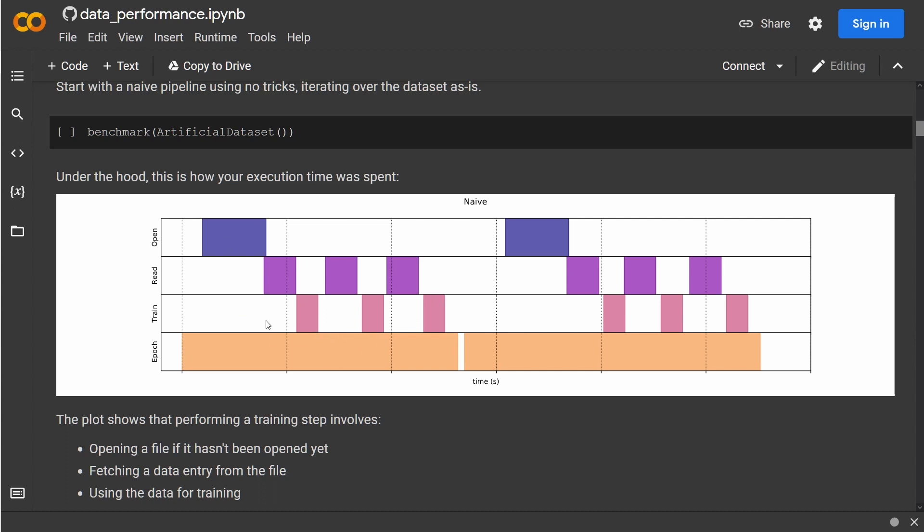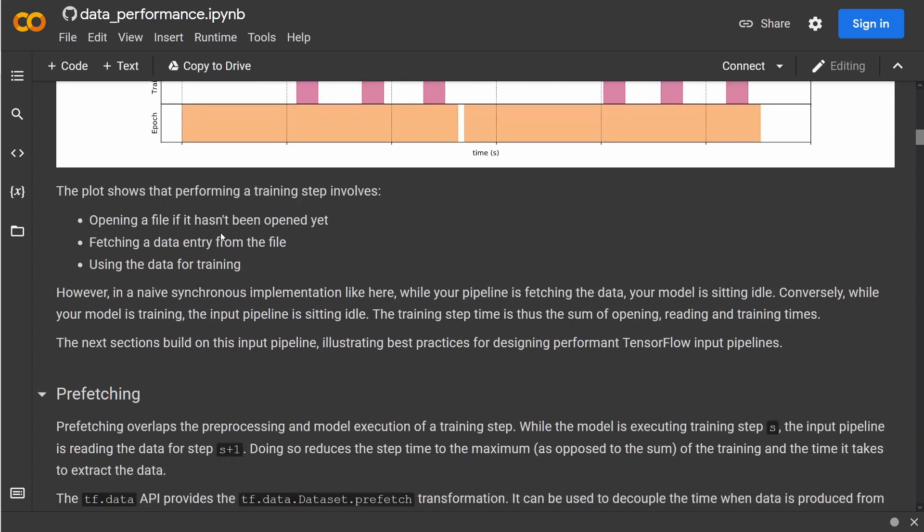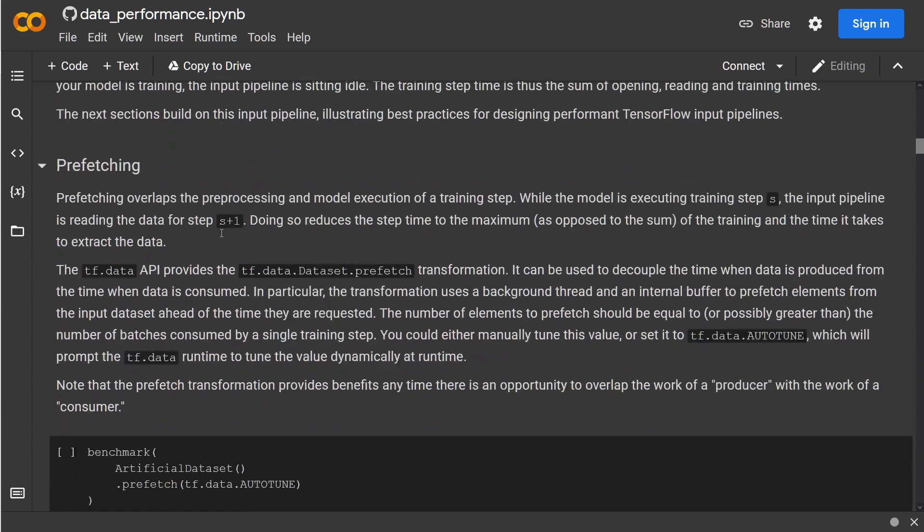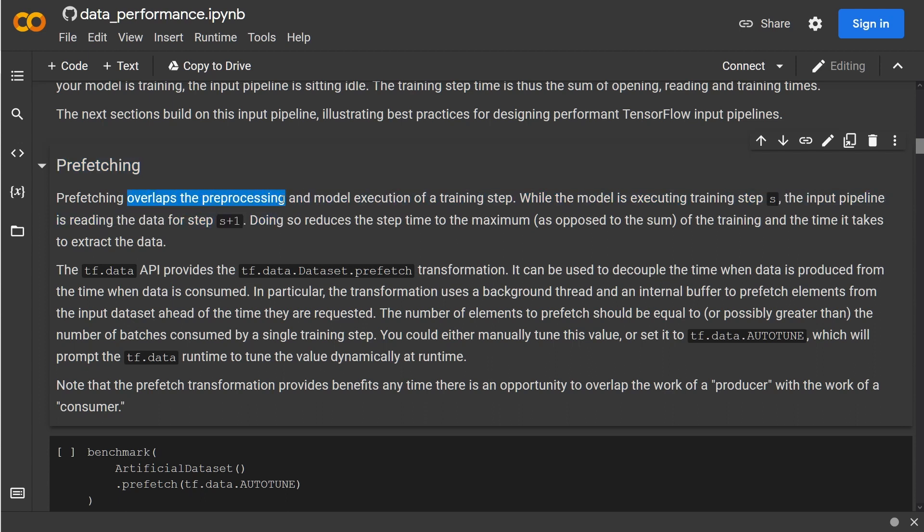And you can see here that this is not at all an optimal configuration. Because if you just watch the train line here, you can see that our GPU in one epoch is just 30% doing any training at all, and the rest are CPU operations within this epoch to open and read the data.